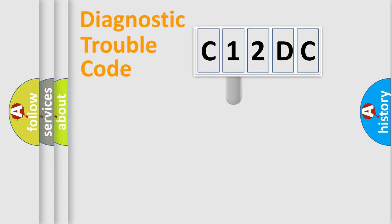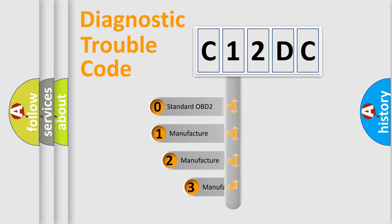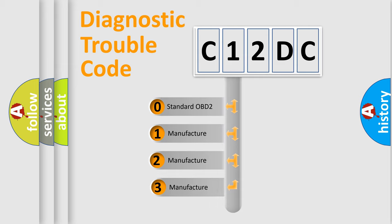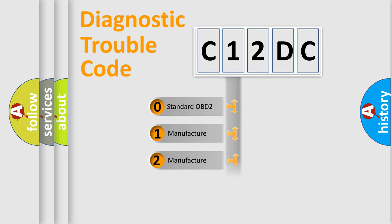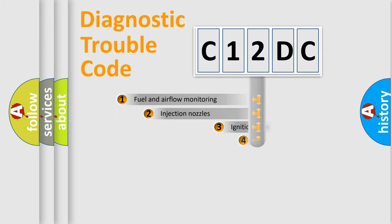This distribution is defined in the first character code. If the second character is expressed as zero, it is a standardized error. In the case of numbers 1, 2, or 3, it is a manufacturer-specific error expression.